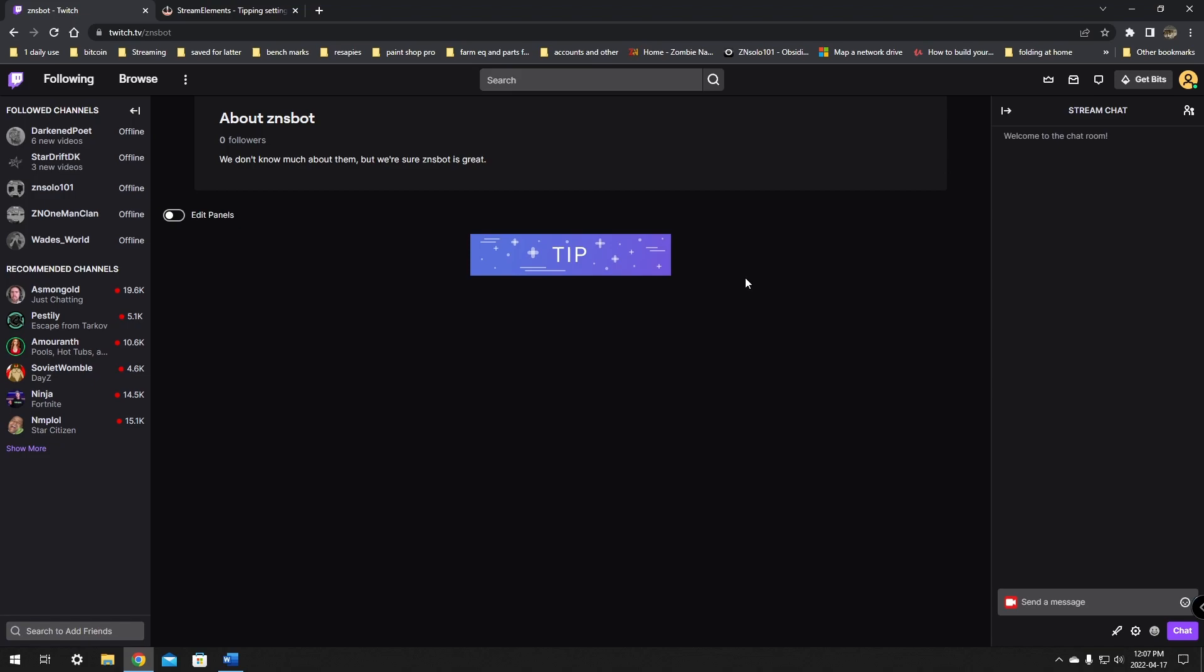You should be able to accept tips on Twitch now. You have the panel set up and you're ready to go. If you think I forgot anything at all or left something out, definitely leave it in the comments below. And if you found this video helpful, hit the thumbs up and get subscribed for more content. Thanks for watchin'.